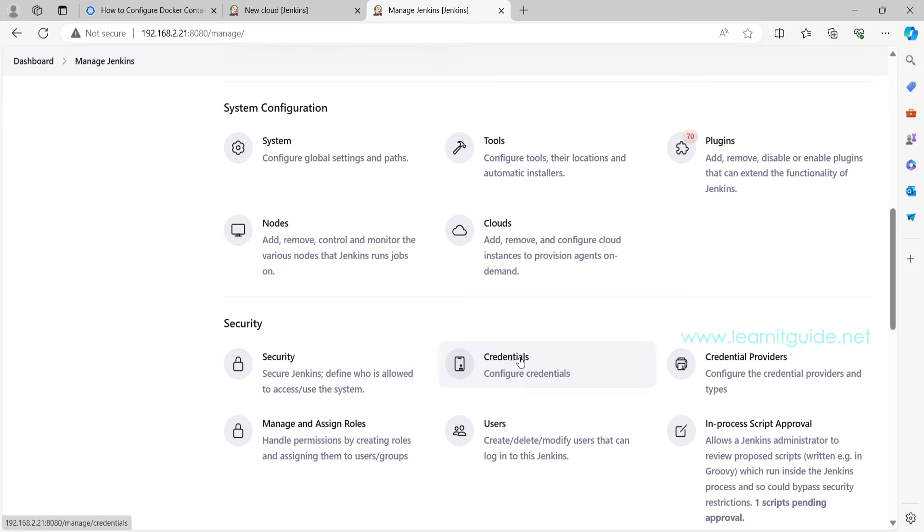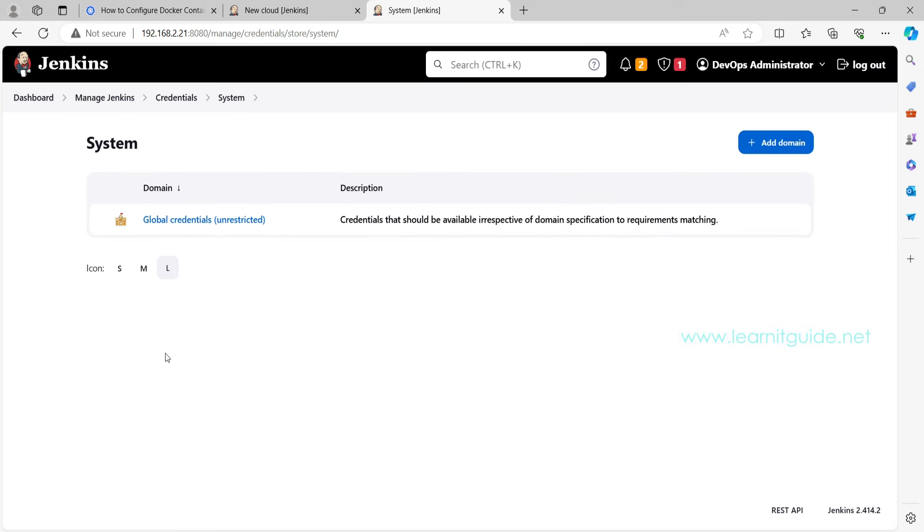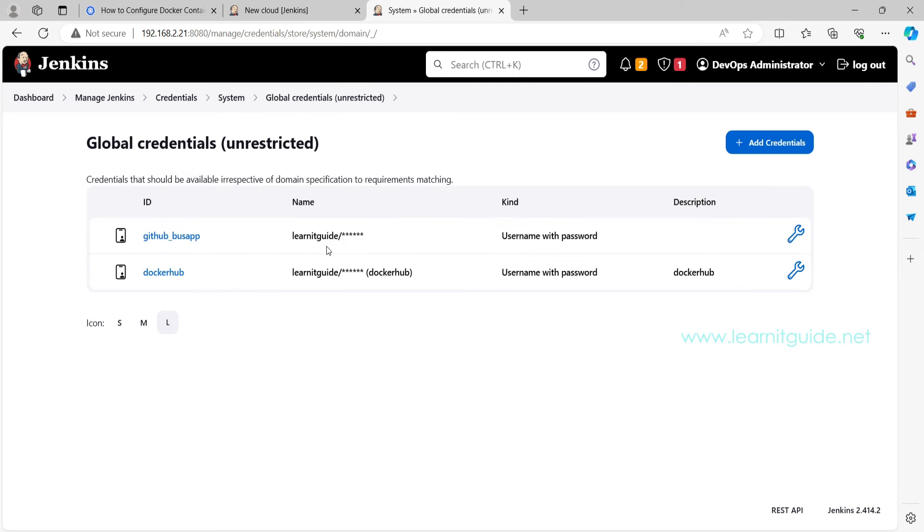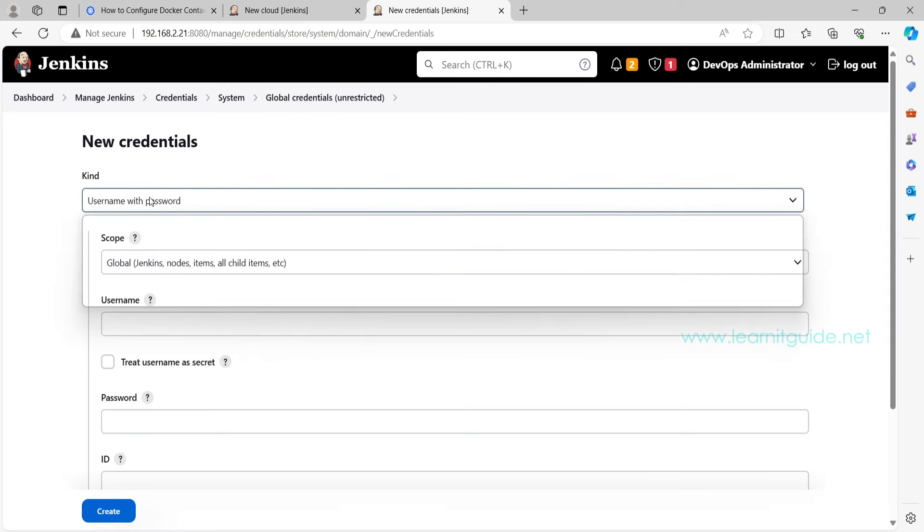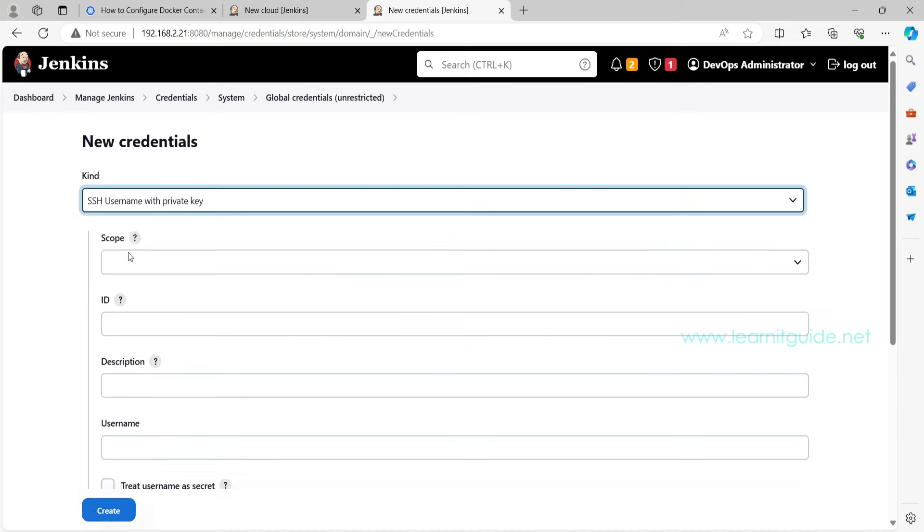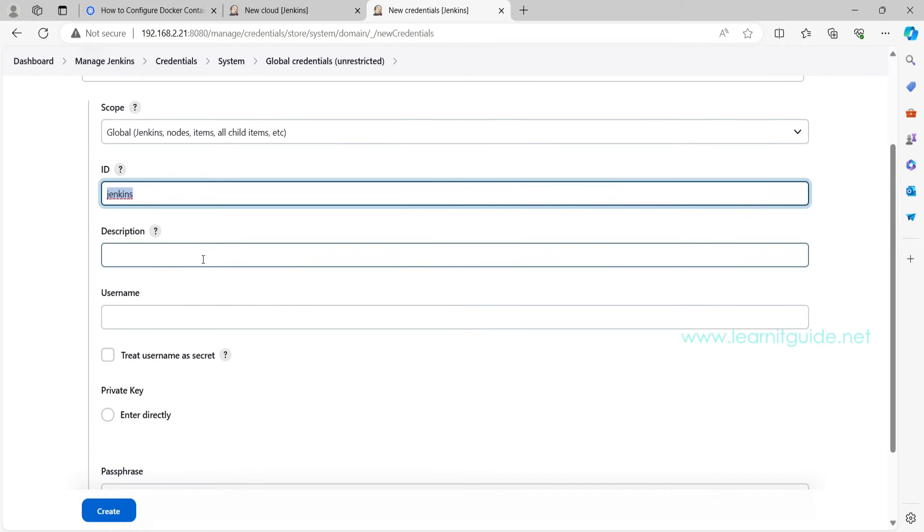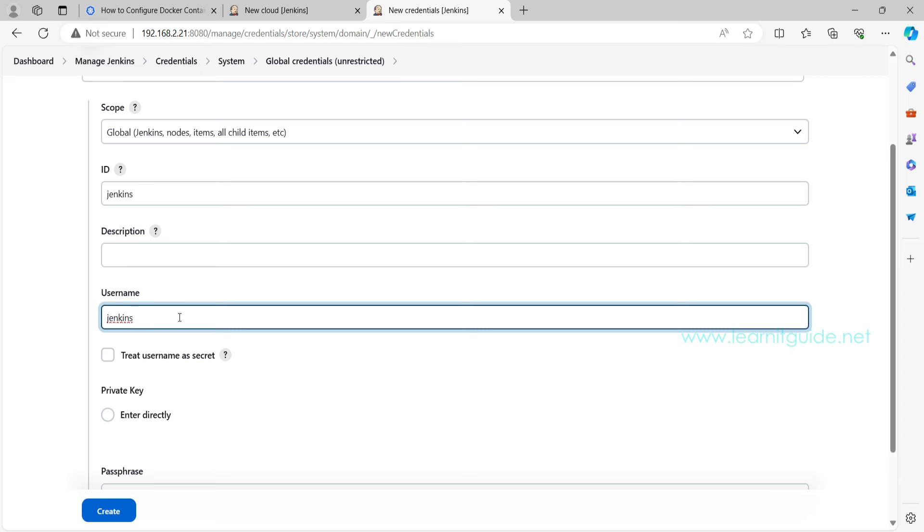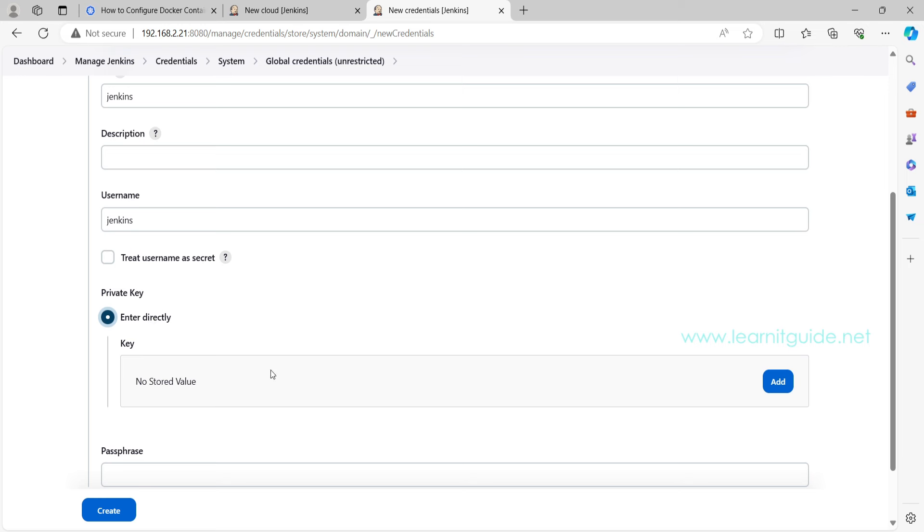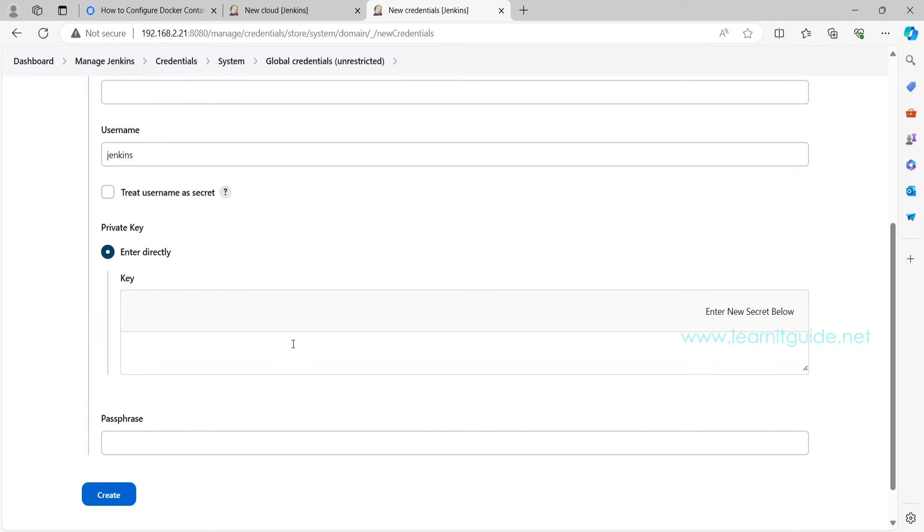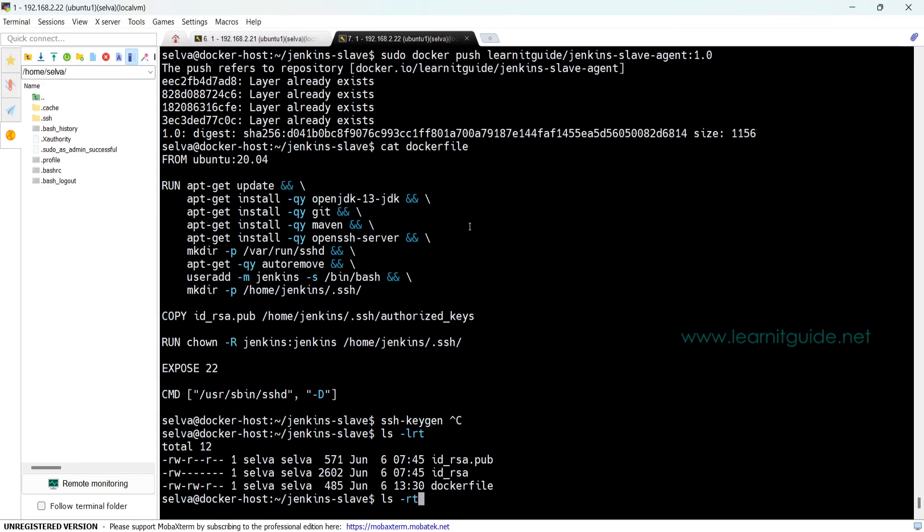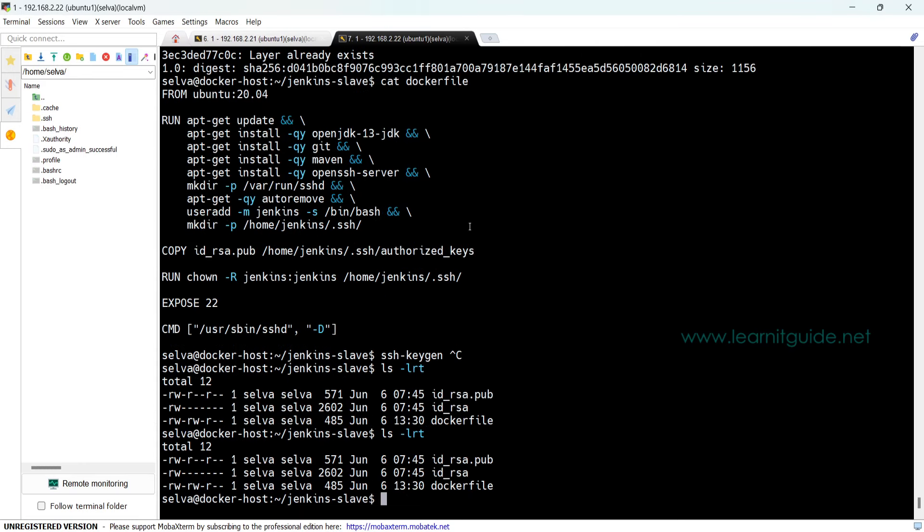Providing the credential, go back to the console and go to Manage Jenkins and manage credentials. Here the scope is System. Click on Add Credentials. Here it should be SSH username with private key. On this ID just give jenkins and you can give any description if you want. Username has to be exactly what you have mentioned in the Dockerfile.